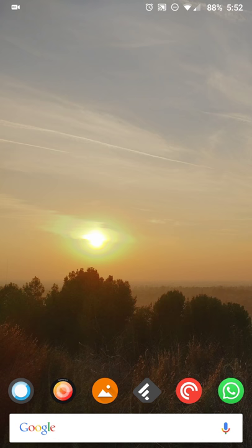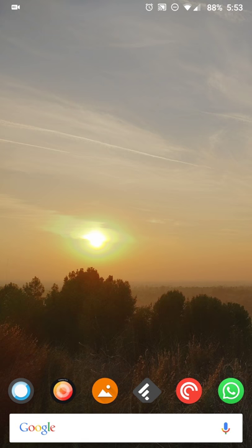Hey there guys, Neil here with an app review for an app I've been using for some time but recently got a major UI overhaul. The app is Pocket Casts. The version I'm reviewing is version 7 beta for Android — it just came out last week. I'm not sure if it's the same version or still in beta on the iOS side, but from what I could tell the UI is pretty much the same.